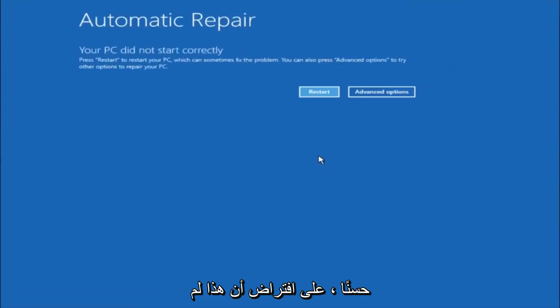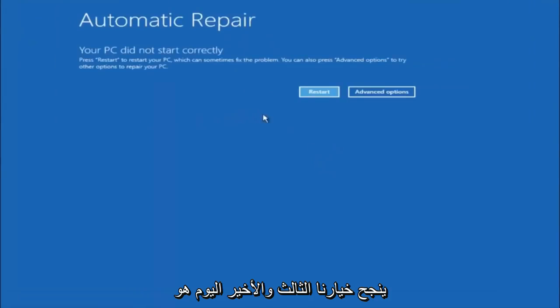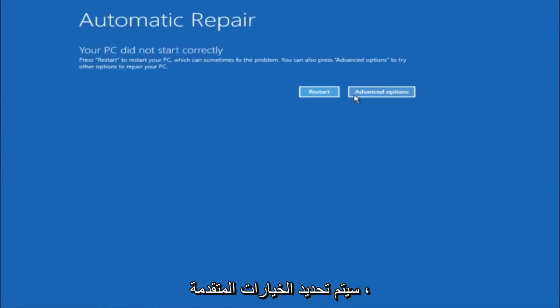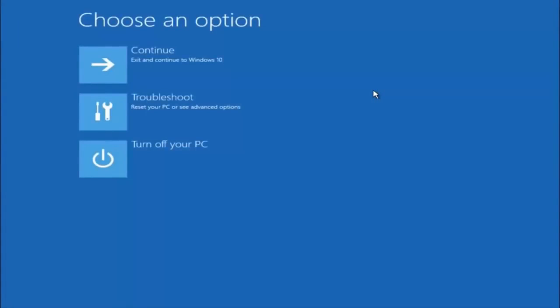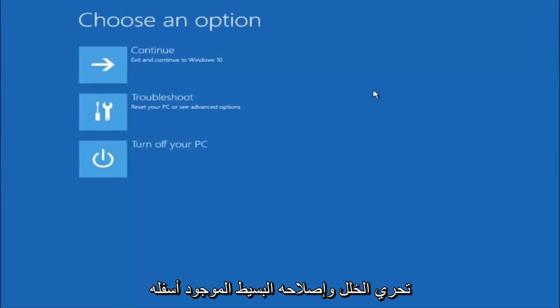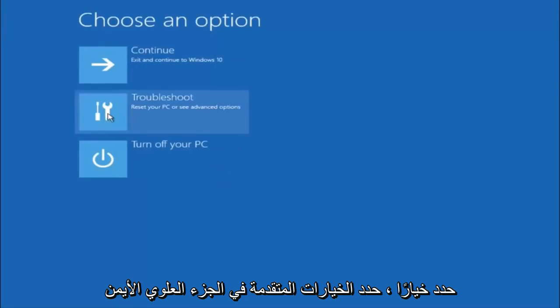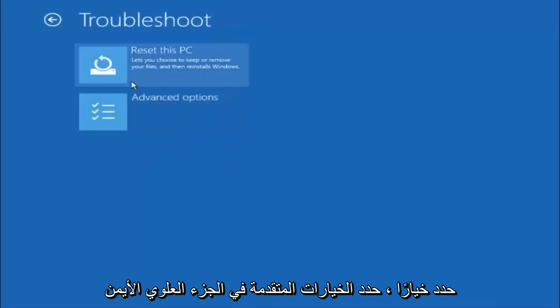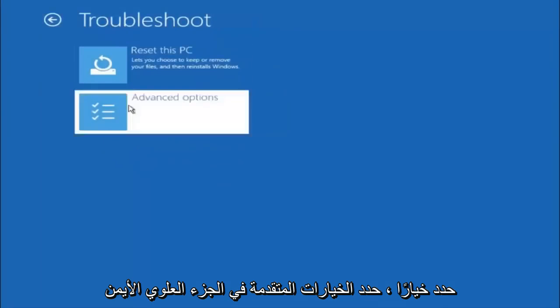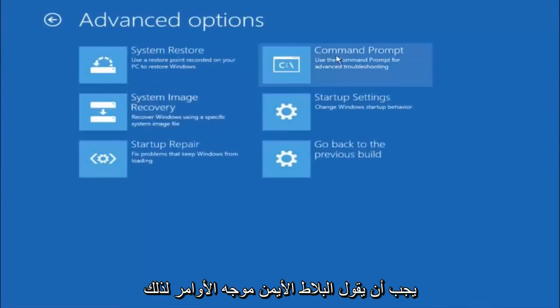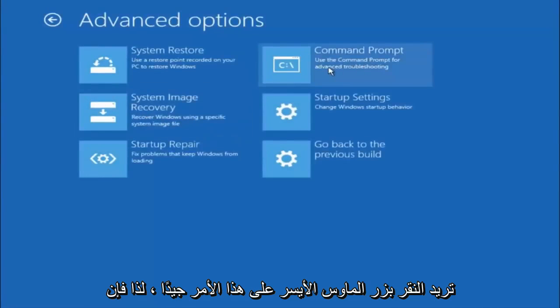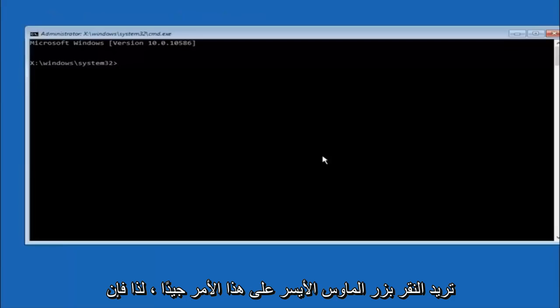Assuming that did not work, our third and final option today is going to be selecting Advanced Options. Select that button right there. Select Troubleshoot underneath Choose an Option. Select Advanced Options. Top right tile should say Command Prompt, so you want to left click on that.